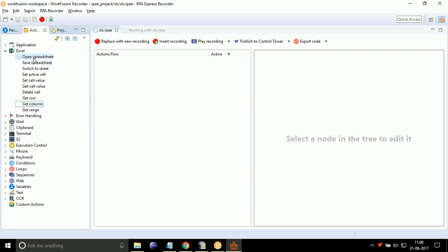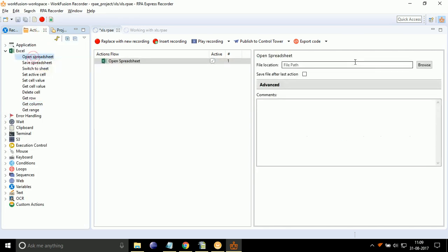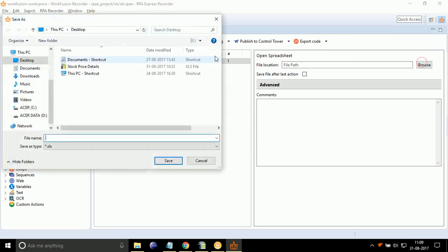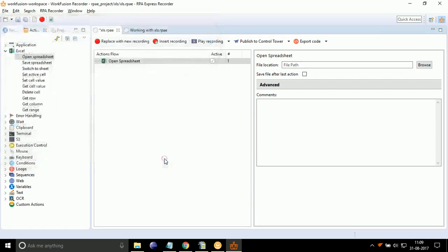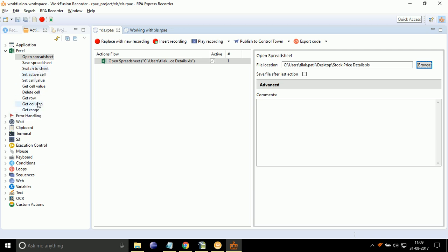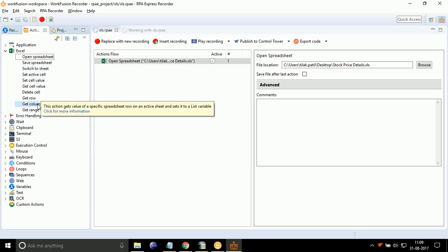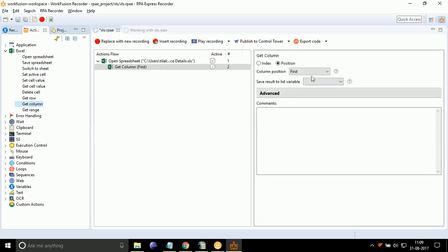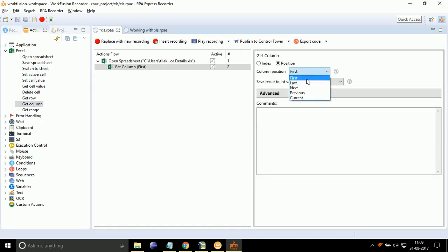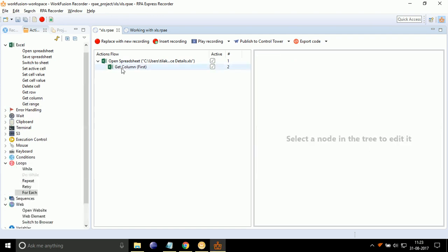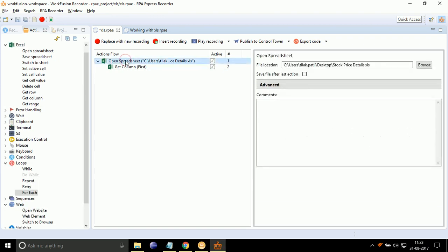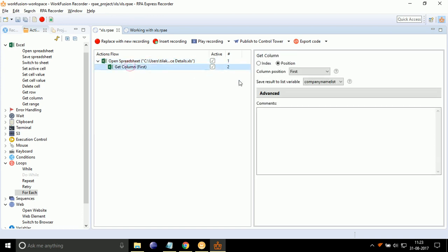Double-click on Open Spreadsheet. Give the location of file containing company names. Now, double-click on Get Column. Select Column Position to First from drop-down as our company names are present in first column. Select the Save Result to List variable drop-down to Company Name List. The above actions will open Excel sheet and copy its column A1 content in Company Name List variable.